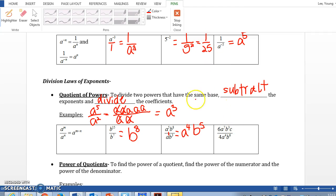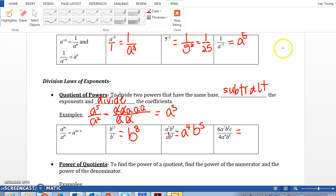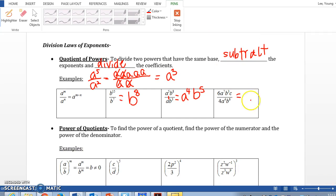Next one has coefficients: 6 and 4. We divide the coefficients — 6 divided by 4 simplifies to 3 over 2. Then a to the 7th divided by a to the 4th — subtract the exponents — gives a to the third power.